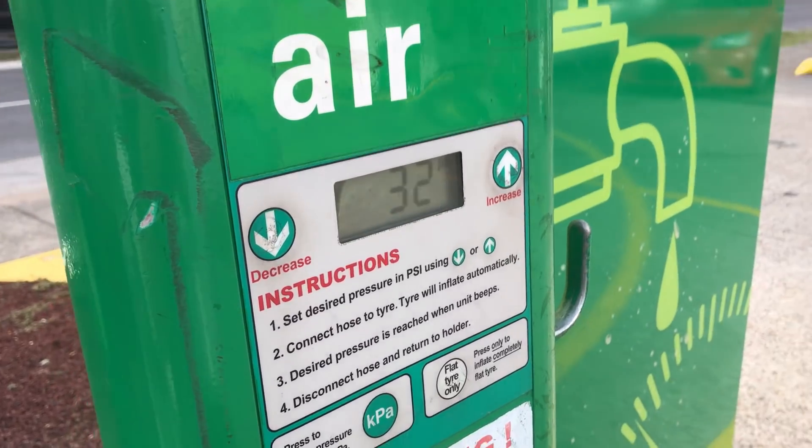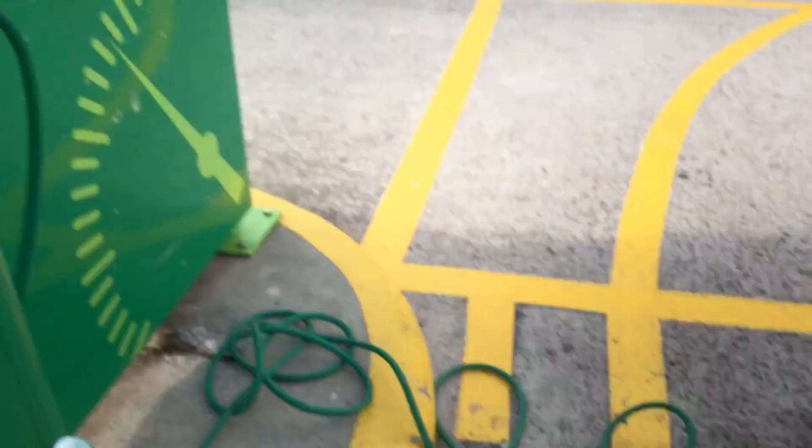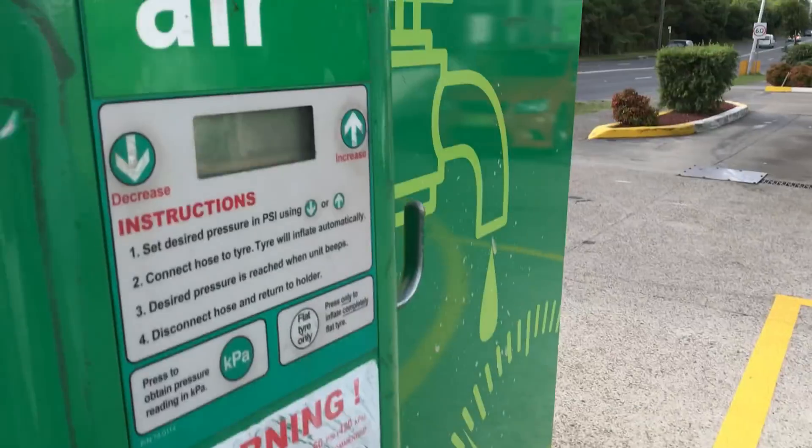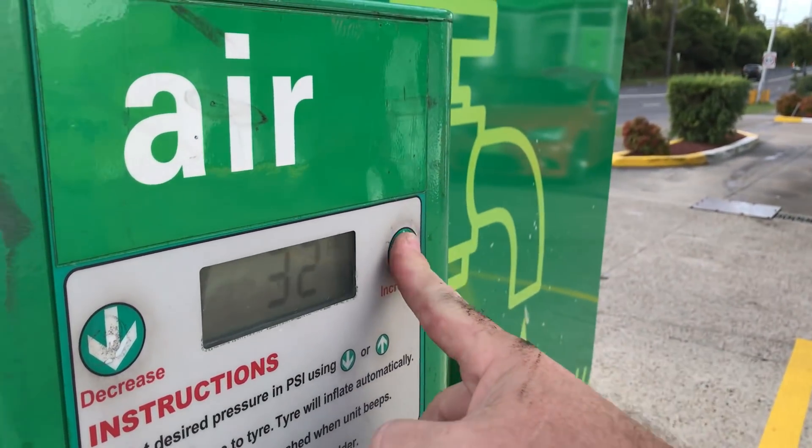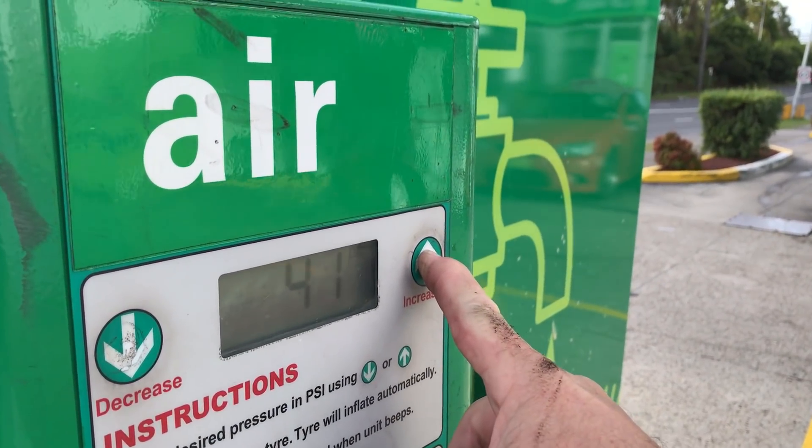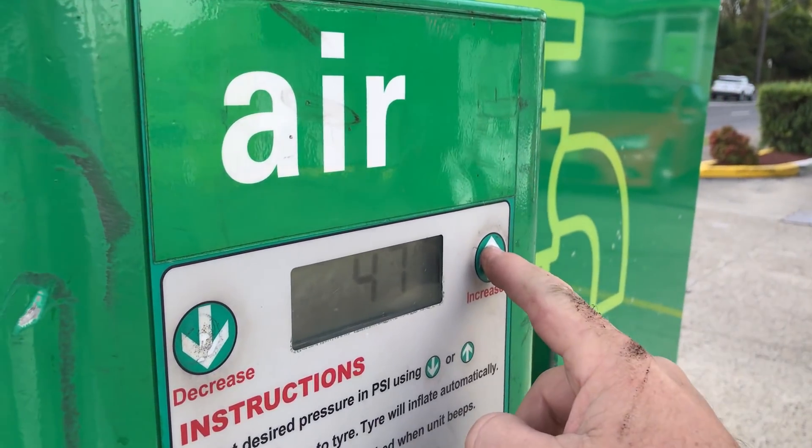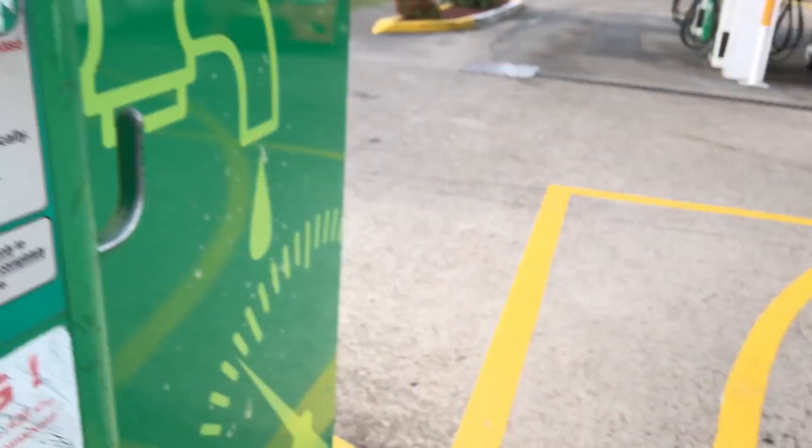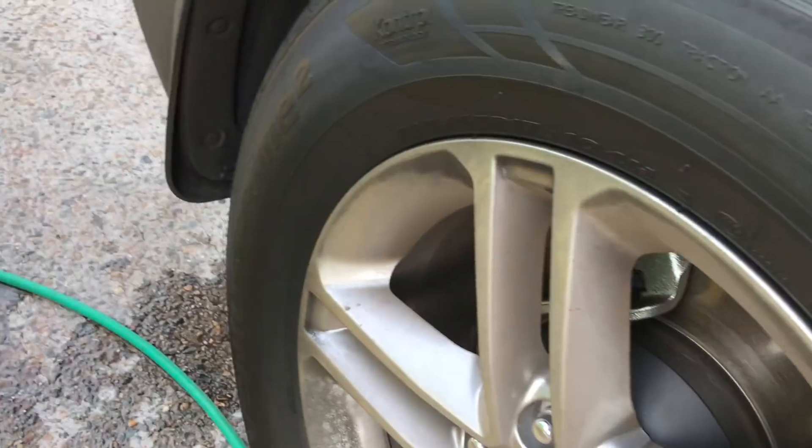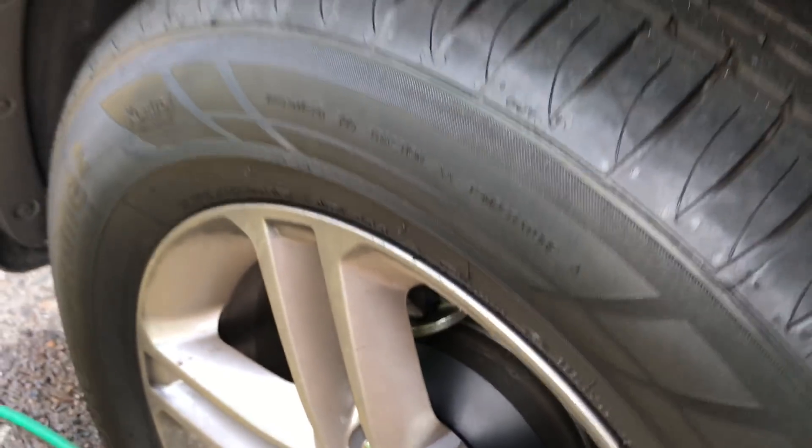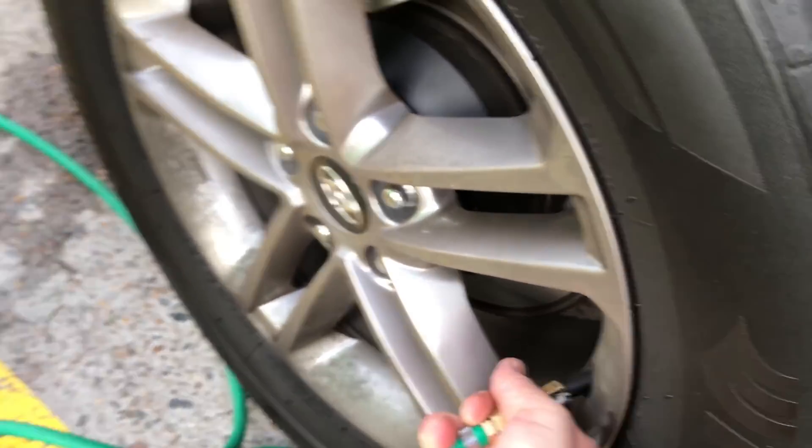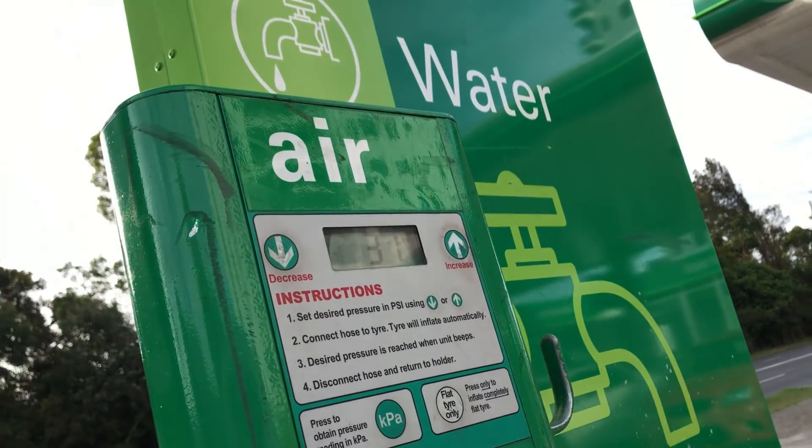What we're going to do is inflate the tire to 47 psi and see if it's going to explode. I'll increase that to 47 psi. We will reconnect and I'll hold it. It's now inflating.